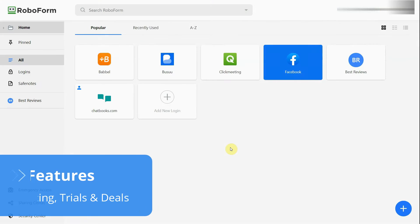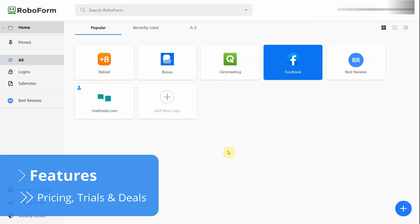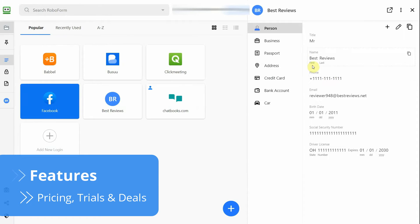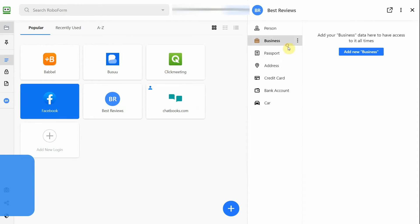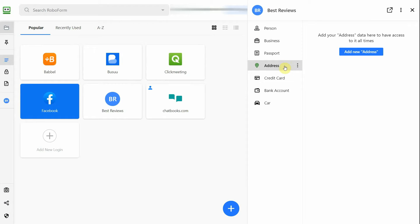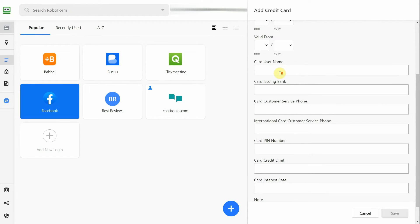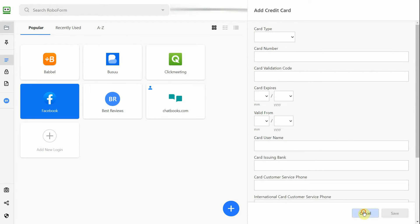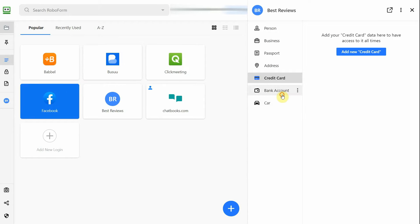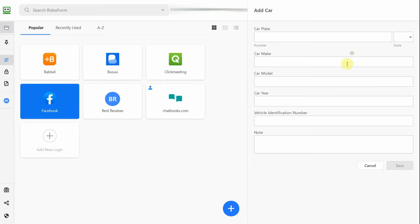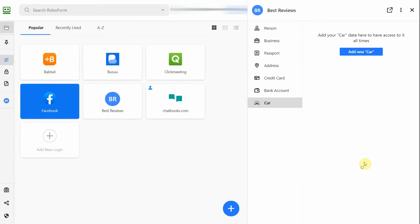RoboForm offers all the types of forms you could ask for to input your information. Although login credentials are basically the same as other password managers, the identity profiles are one of the most comprehensive we've ever seen. From social security numbers to passports, addresses and credit cards, you can add all types of data to your profile. There's even a dedicated tab to add your car information.